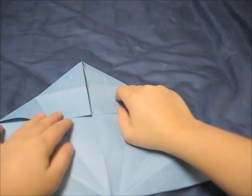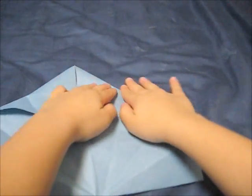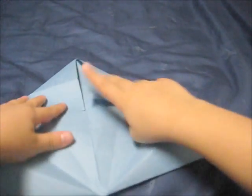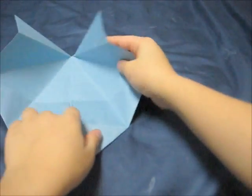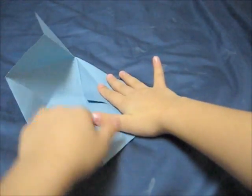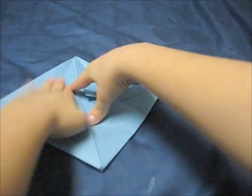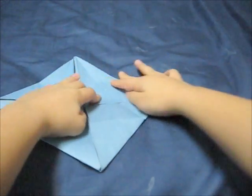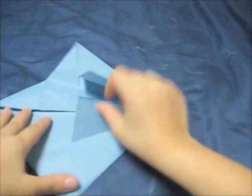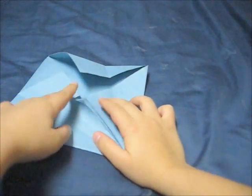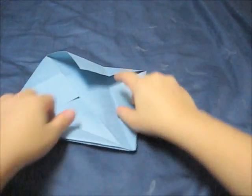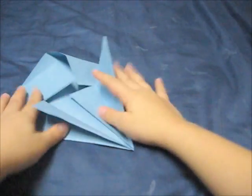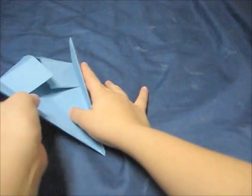Do the same thing with the other side and make a crease, and then turn it around, then flip it. Flip it and make a crease. Then when you did that, you're going to fold.